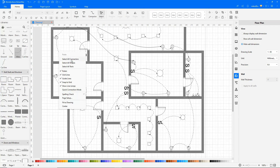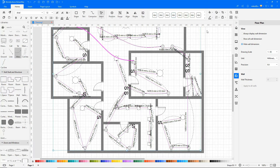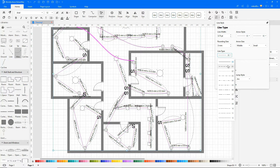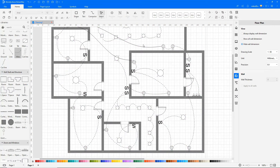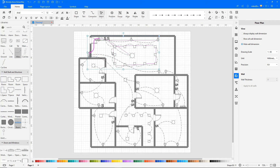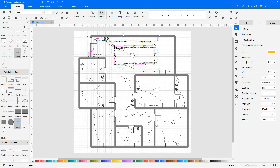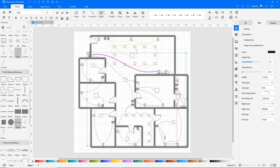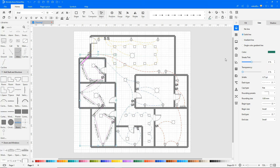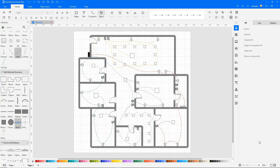Right-click and choose Select All Connectors to change the arrow style and line type. Select the connectors to change the color, then choose Select All Connectors to change the arrow style and line type.